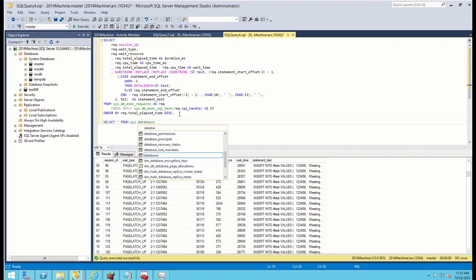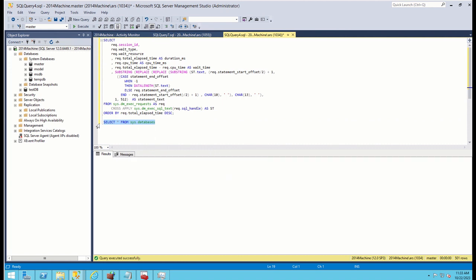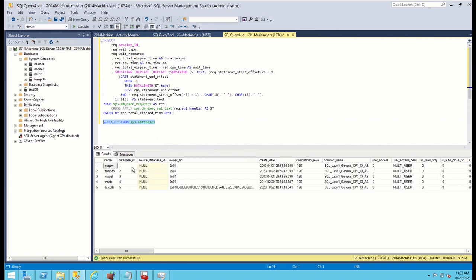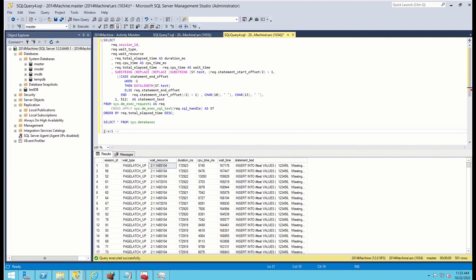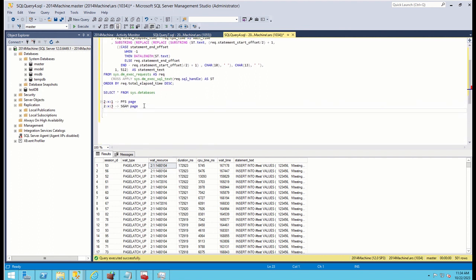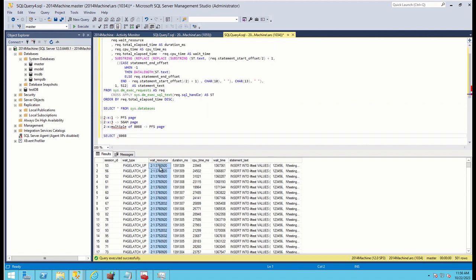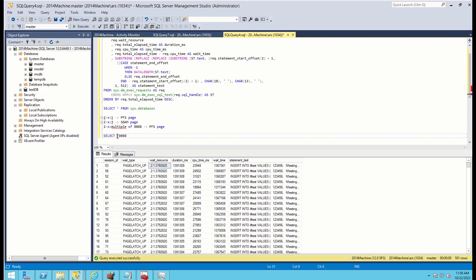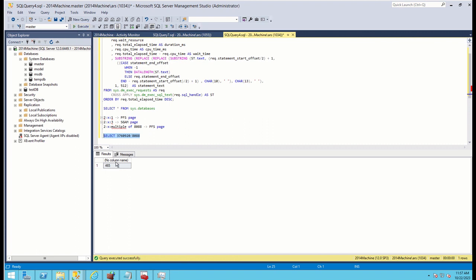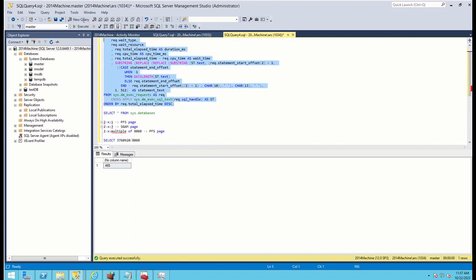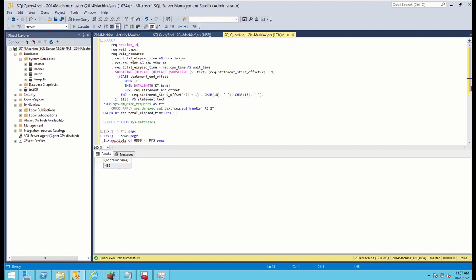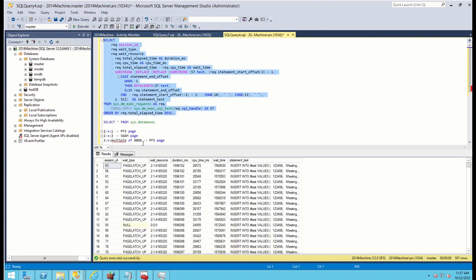If we look at database ID, we can confirm that it is tempdb. If our resource is two colon X colon one form, it is considered as PFS page. If it is two colon X colon three, it is SGM page. Also, if it is two colon X and some kind of multiple of 8088, it is also PFS page. If we divide one of these big numbers by 8088, we can confirm that it is multiple of 8088, which means this is PFS page.